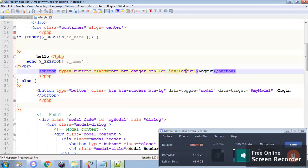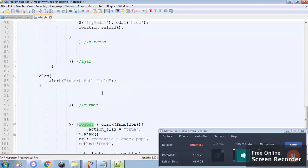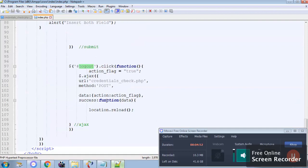You can see there is an ID. When I click on the ID it will again call the ajax. It will pass the variable called action flag true. And the action flag true will undo this.